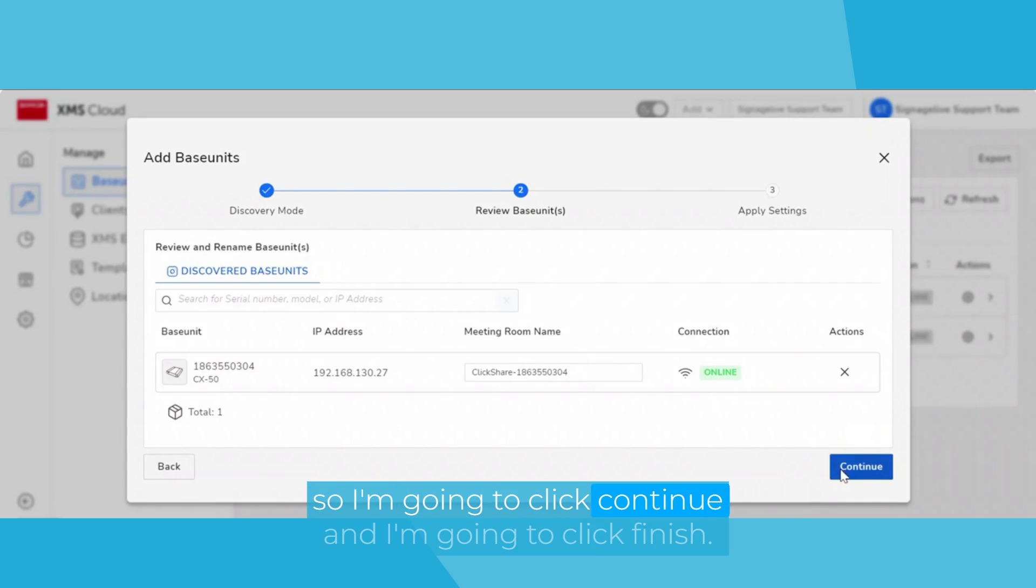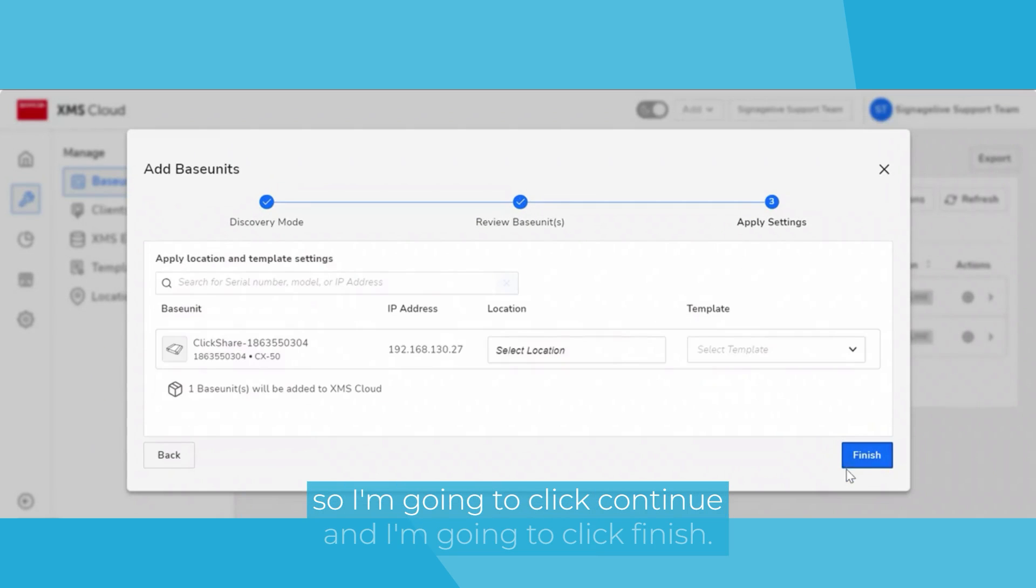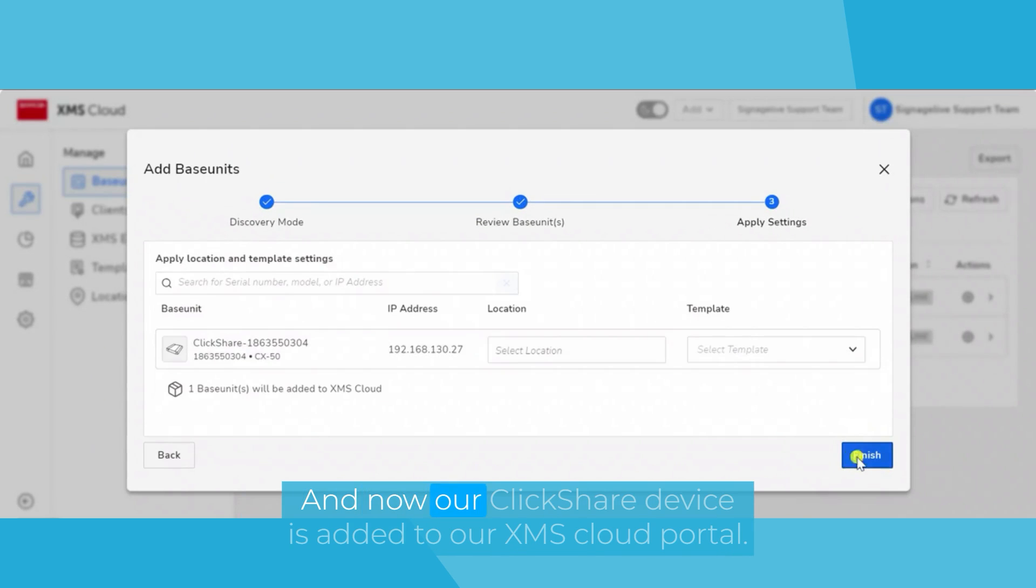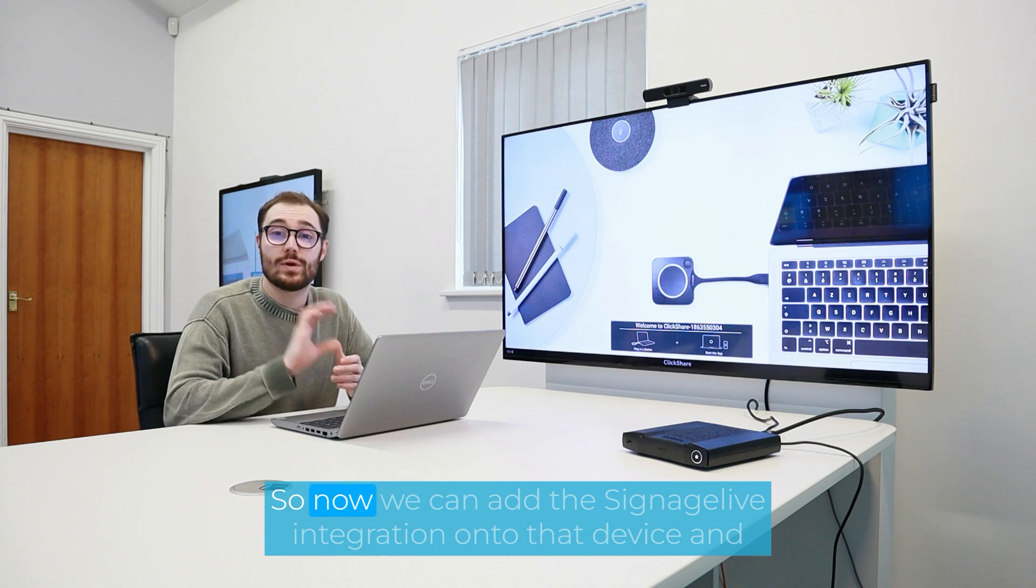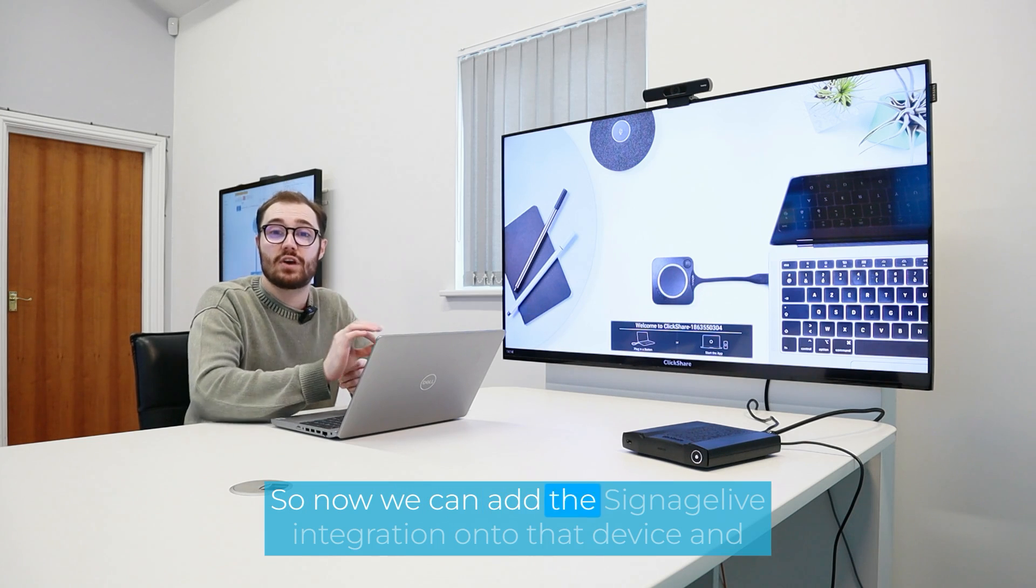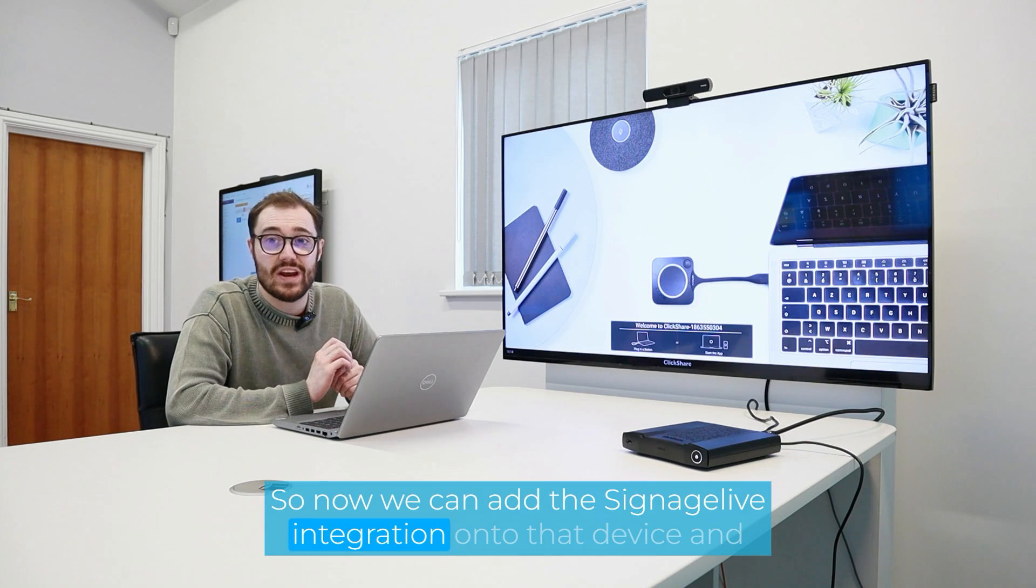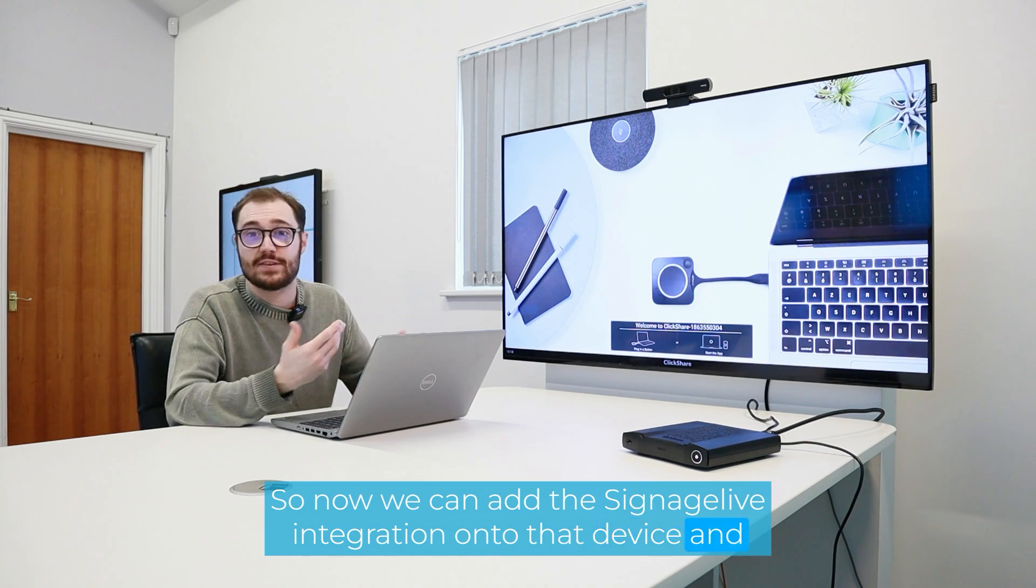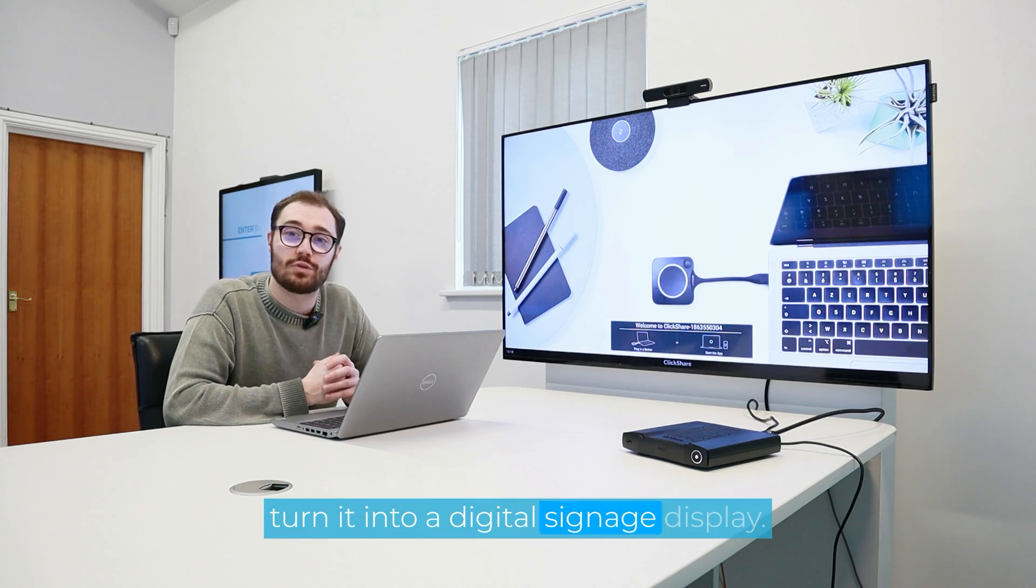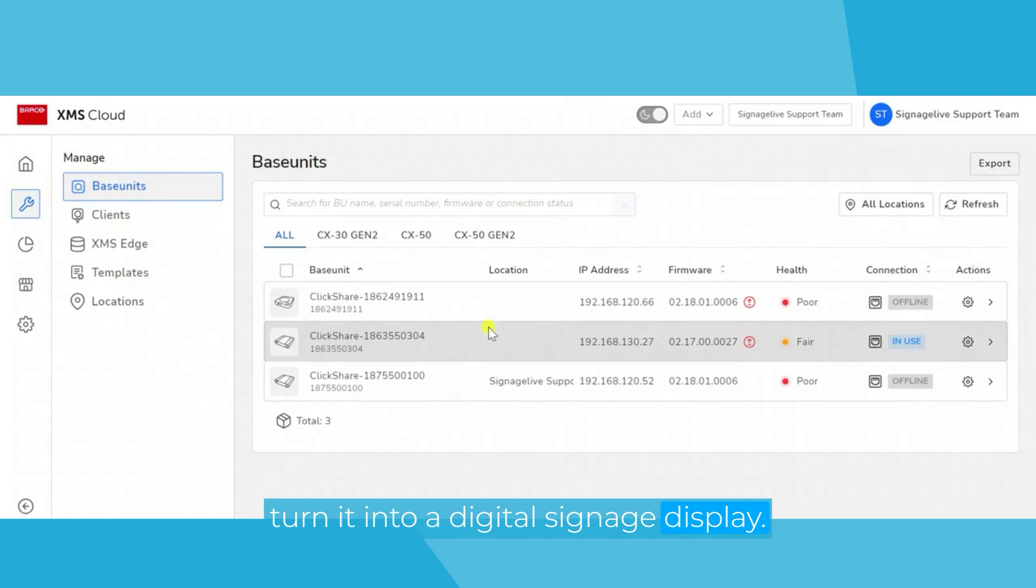So I'm going to click next and I'm going to click finish. And now our ClickShare device is added to our XMS Cloud portal. So now we can add the Signage Live integration onto that device and turn it into a digital signage display.